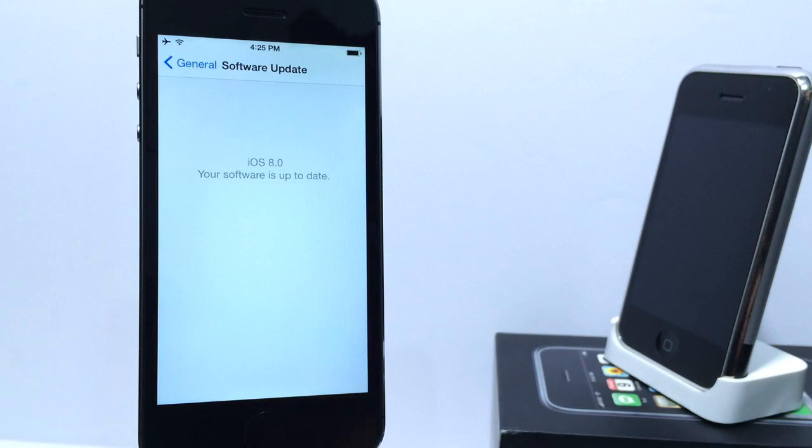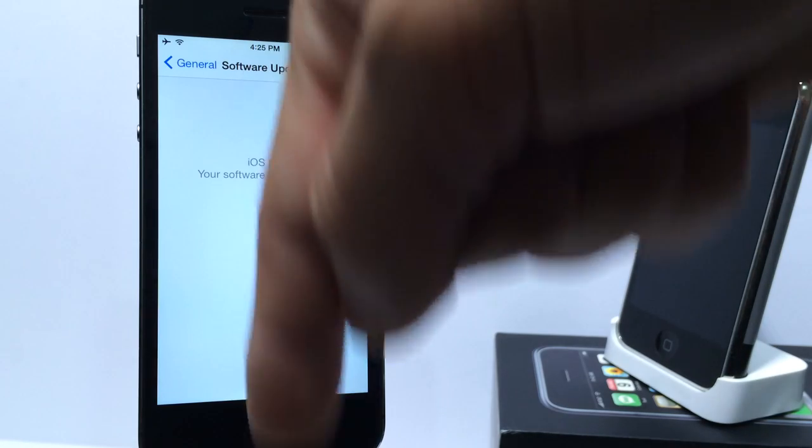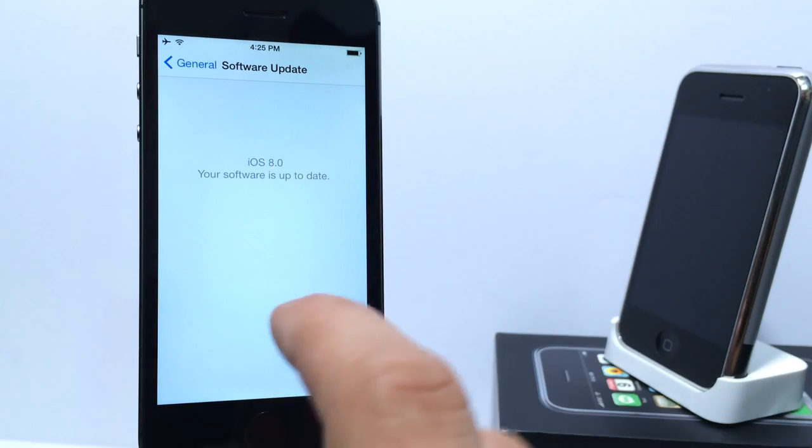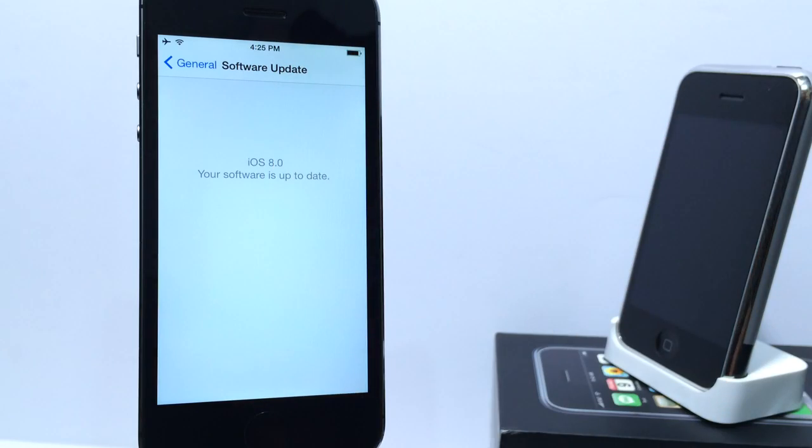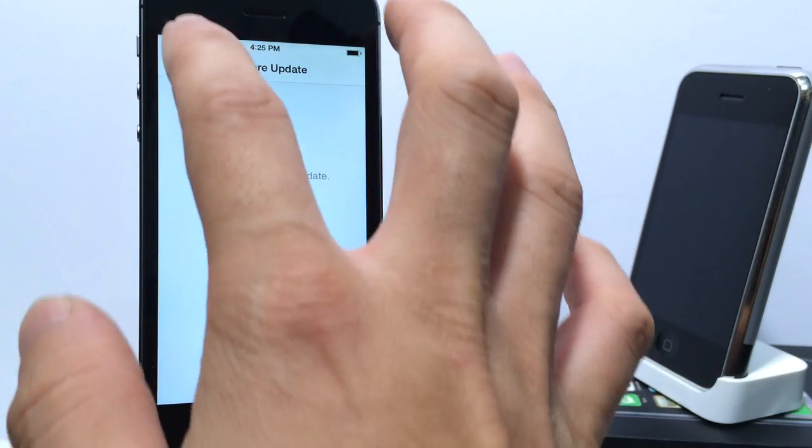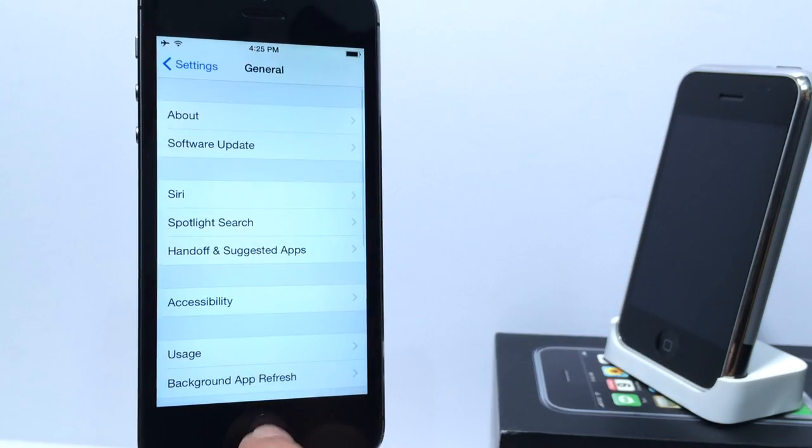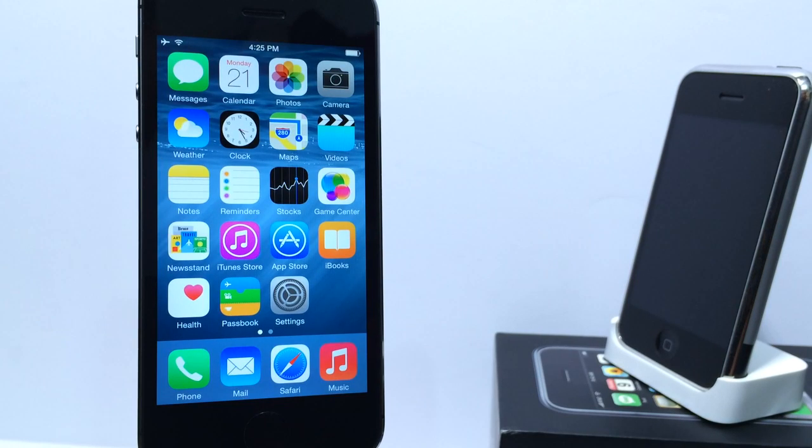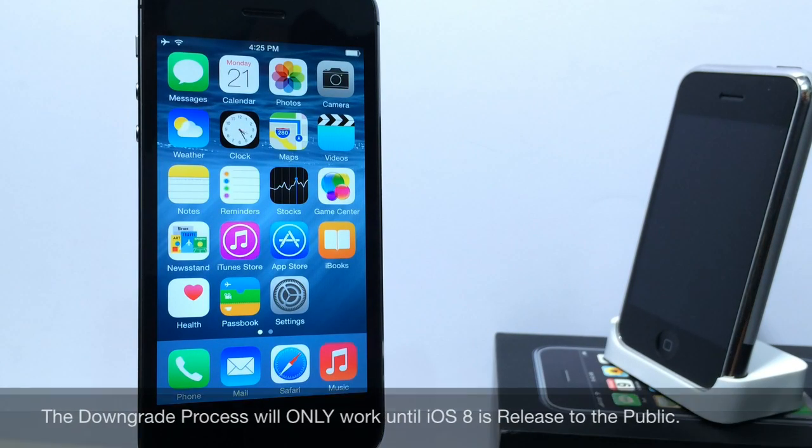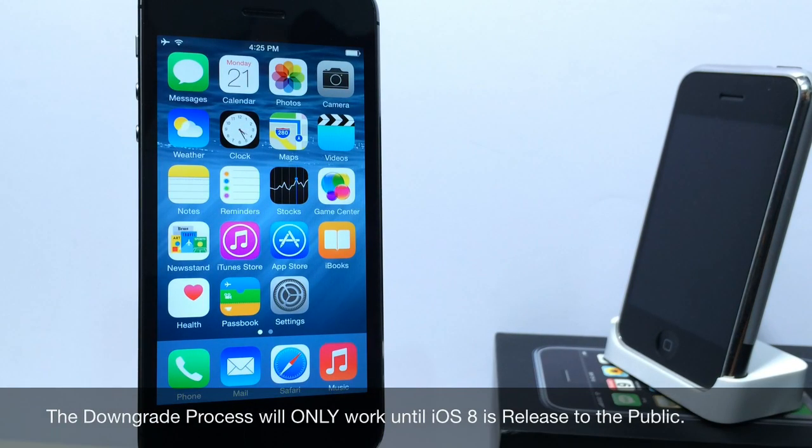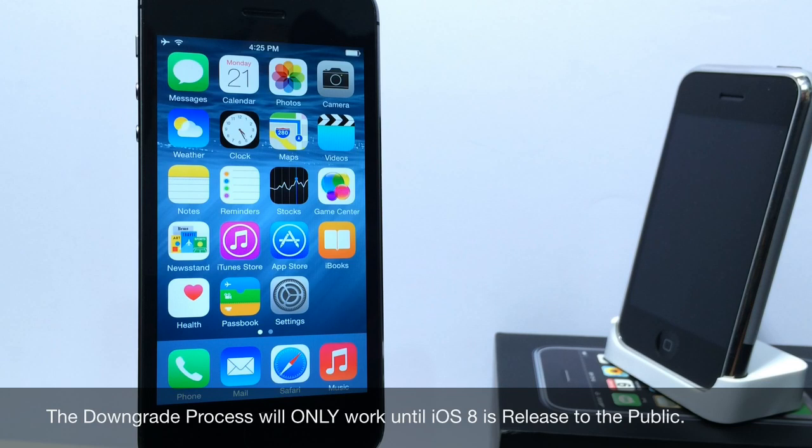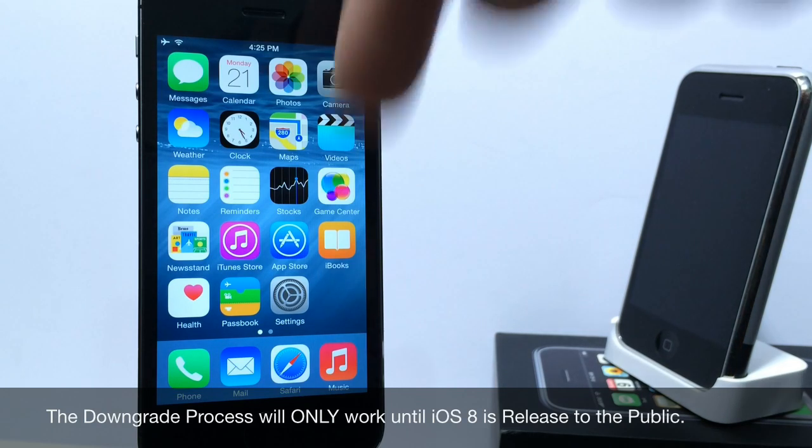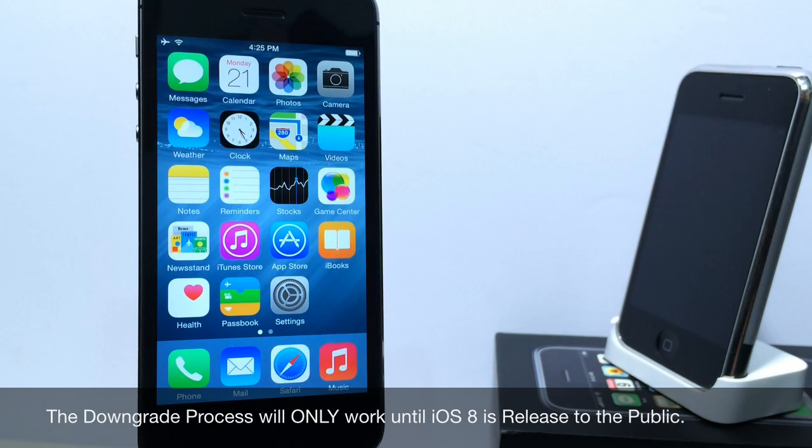Now, I have a tutorial in the video description down below if you'd like to try it out for yourself. There's some cool new changes. And for those jailbreakers out there, don't worry, you can always downgrade back to iOS 7.1.2 to jailbreak again. And if you wish to do so, now is the time to try iOS 8. All those videos will be in the description.